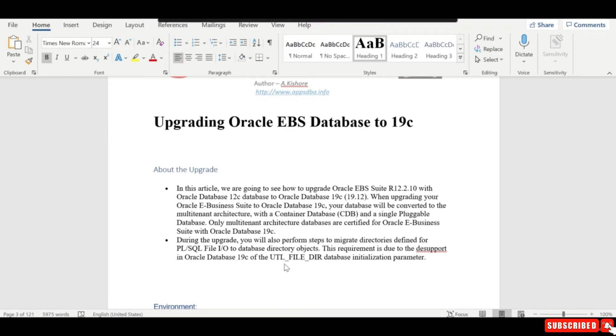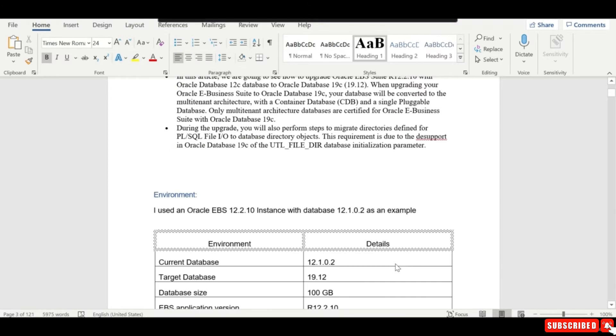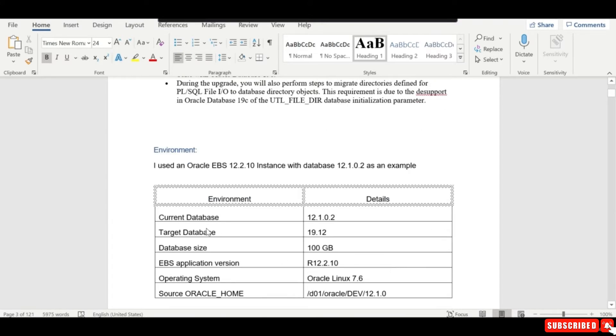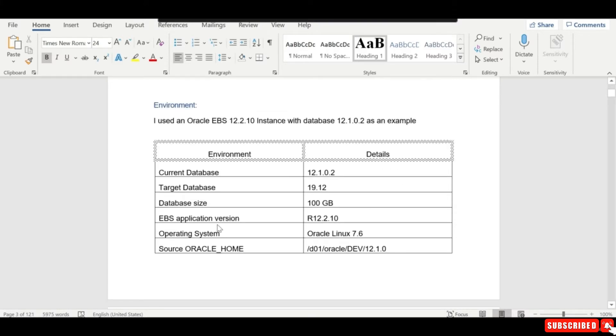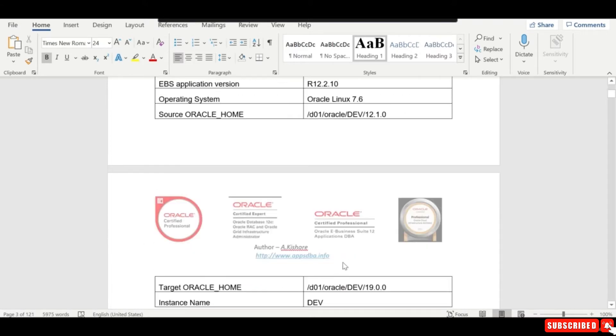Here is my environment: the current database is 12.1.0.2 and the target database is 19.12. The database size is 100 GB and the EBS version is 12.2.10. The operating system is Oracle Linux 7.6.